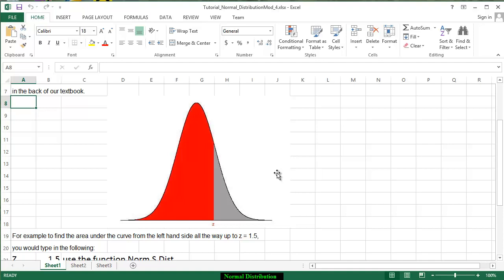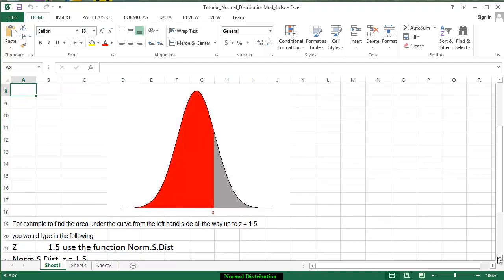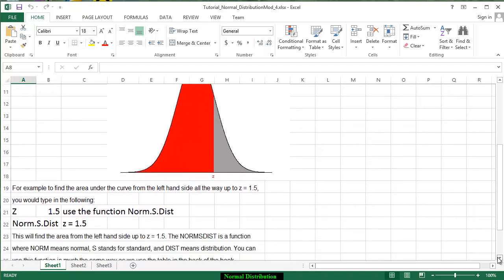Now, in this particular example, we're going to look up the area under the curve from the left hand side all the way to where z is equal to 1.5.